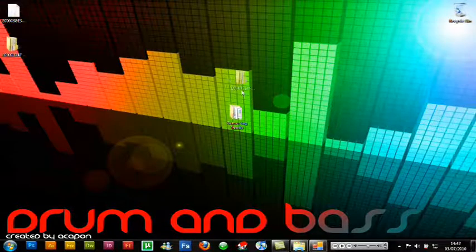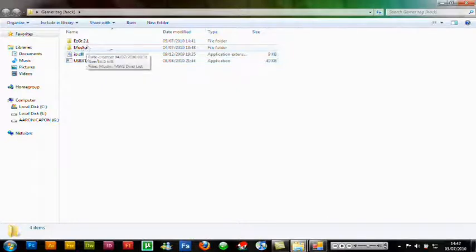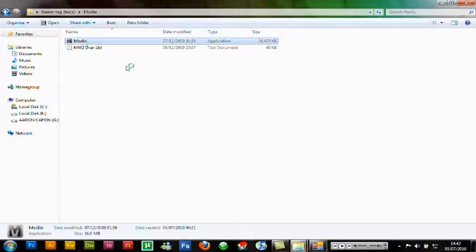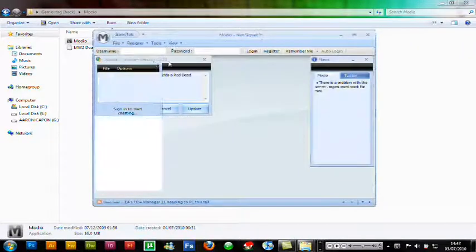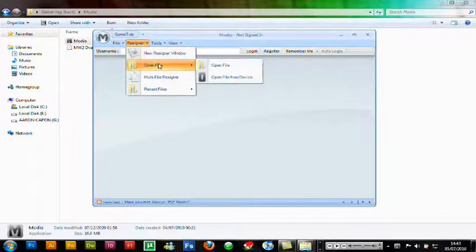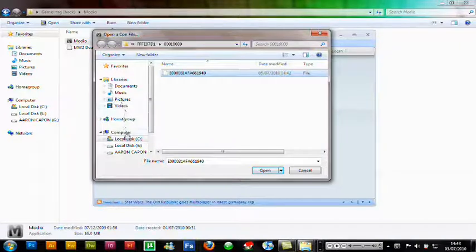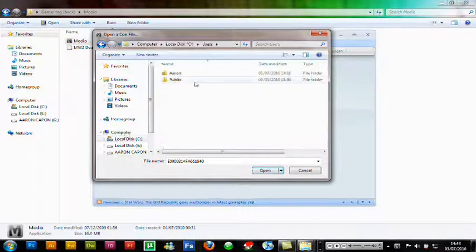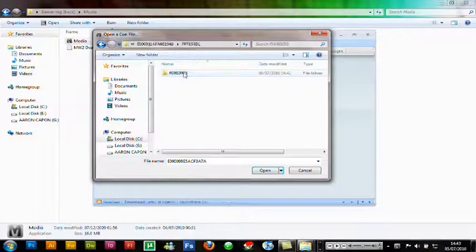As you can see it's made a new folder — the original is there and this is the new hacked one. Now go to Modio, which you downloaded. Click the Modio folder and open the Modio application, wait for it to load, and close the side panels. Go to the top, select Re-signer, then Open File, and open the file again — go to your desktop and select the folder version, not just the normal file.